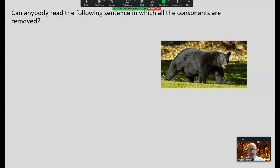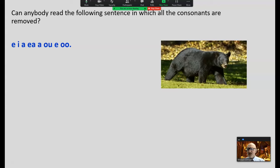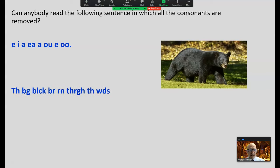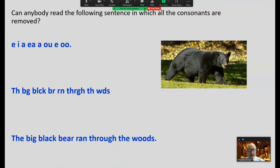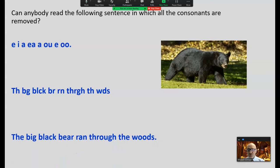If vowels are so important, can anyone read a sentence in which all the consonants are removed — just the vowels? Even looking at the picture, it does not give you any clues. Now I bet you could get most of them with the consonants: 'The big black bear ran through the woods.' You spend a lot of time with vowels, digraphs, trigraphs, diphthongs — all that stuff. It's not really that important.